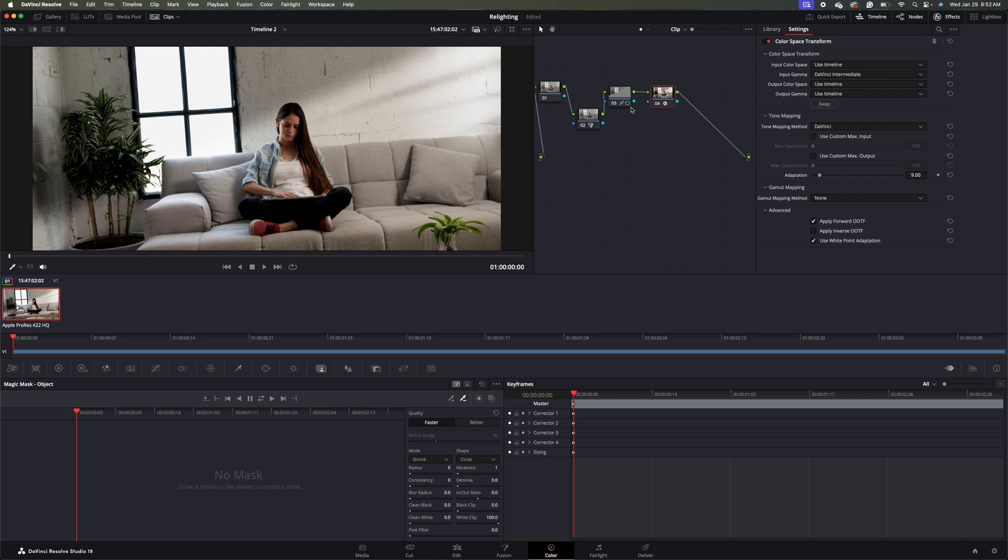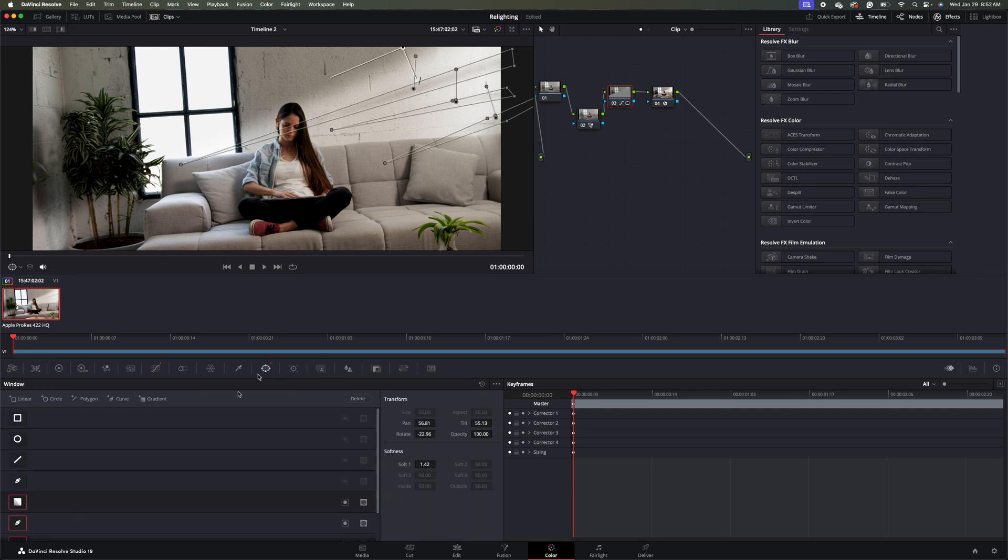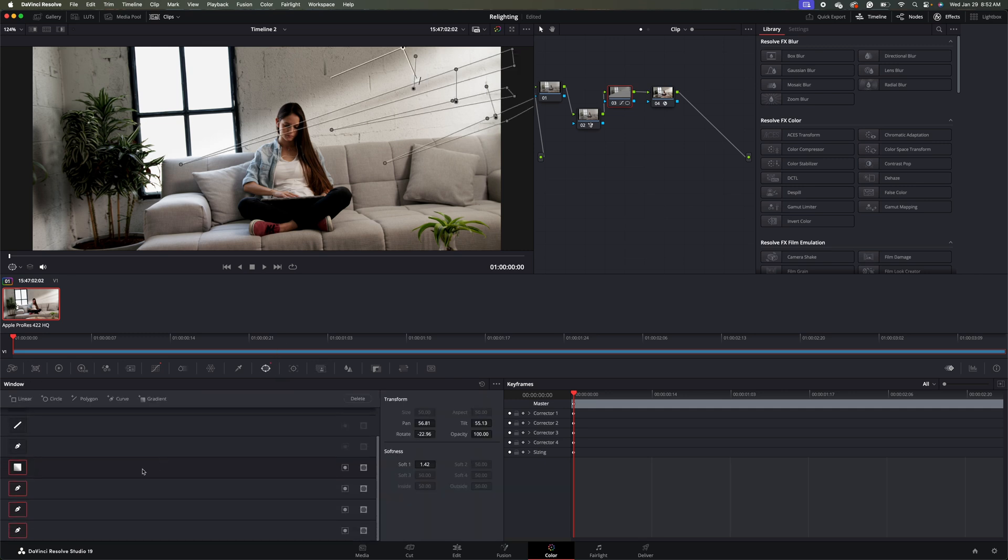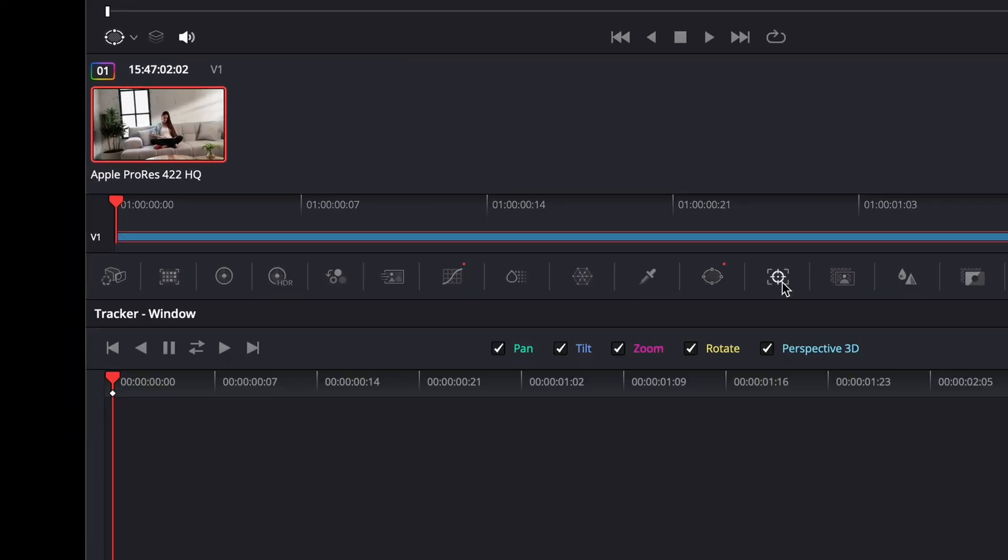So what we're going to do is we're going to come back to our mask node here. We're going to go back to our window tool here. And what we're going to do is we're going to track each of these masks here. Let's go ahead and select our gradient mask, and then we're going to come over to our tracker here. And we'll go ahead and track forwards and backwards.